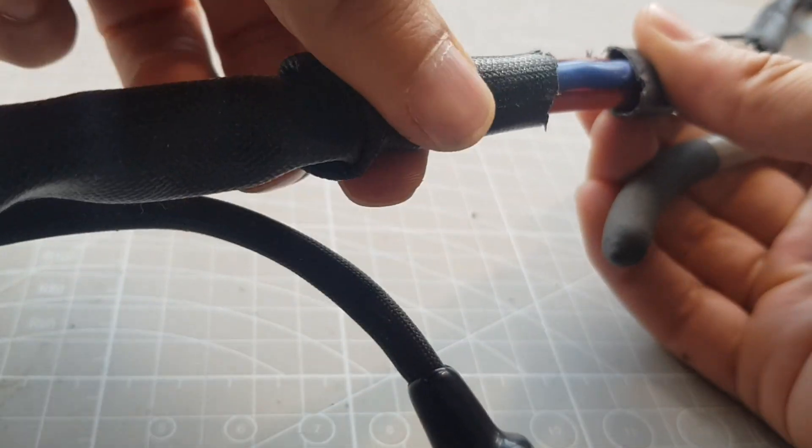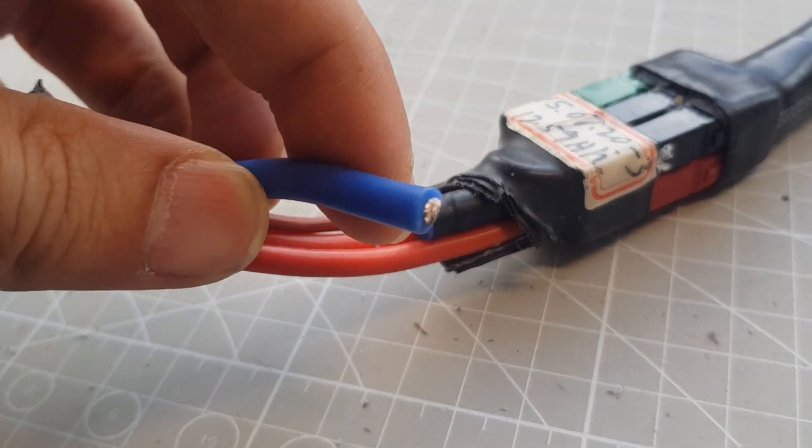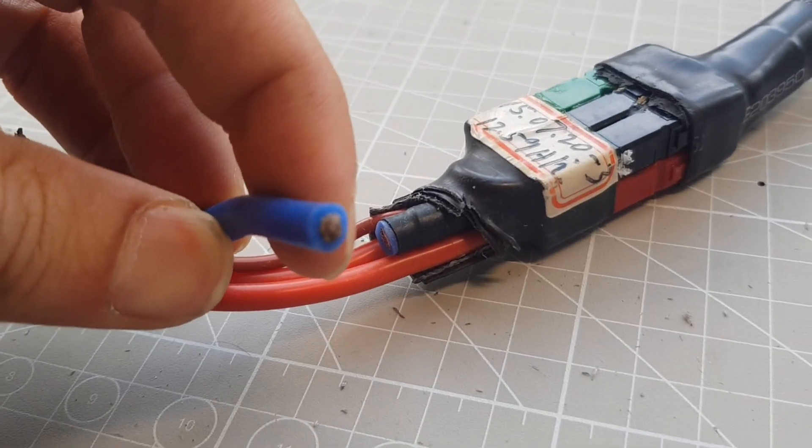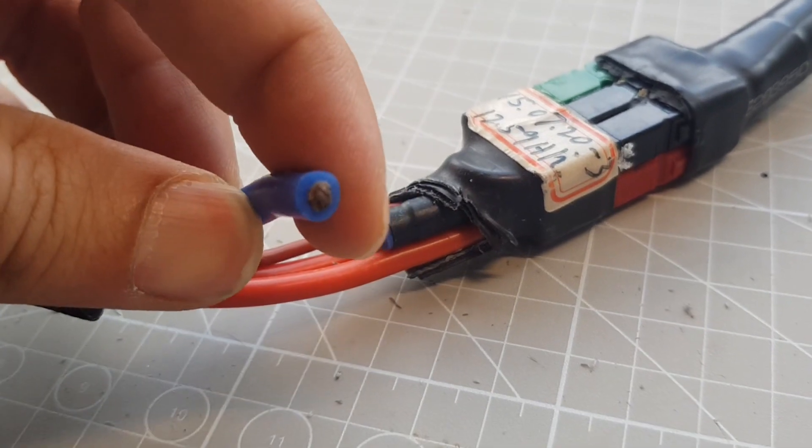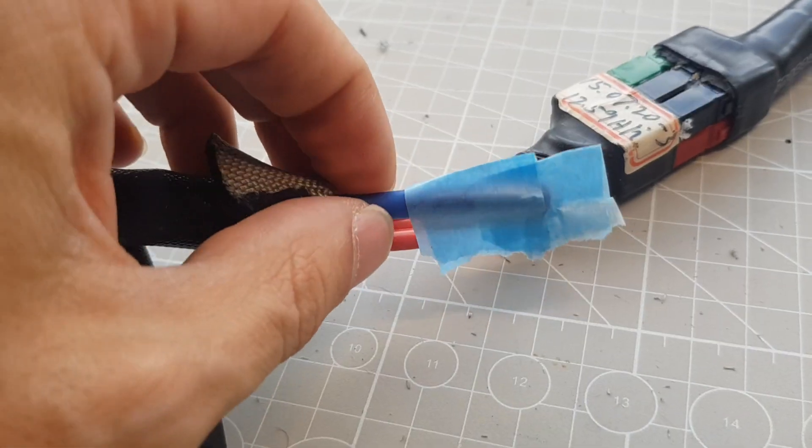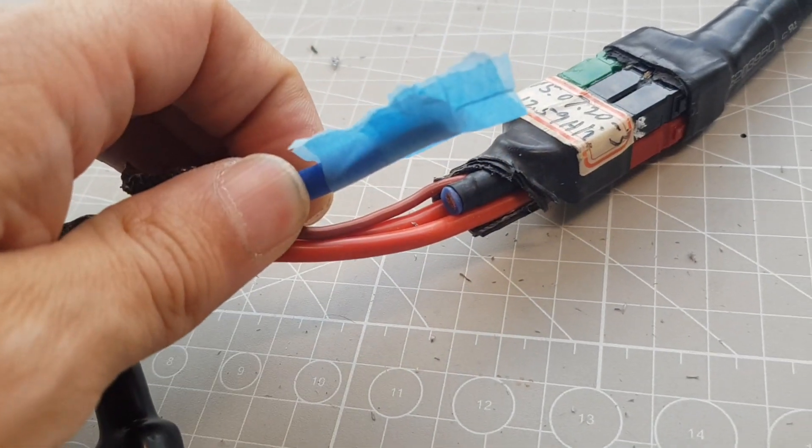Next, I need to cut the wires individually and temporarily insulate them so I don't cause a short while I'm installing the new connector.